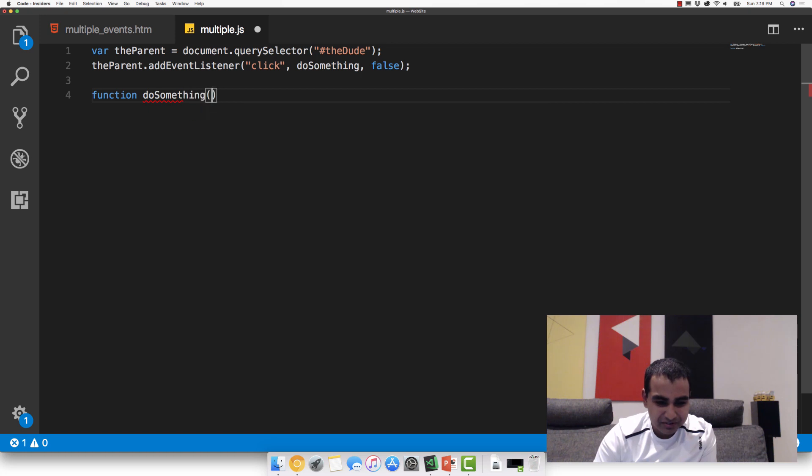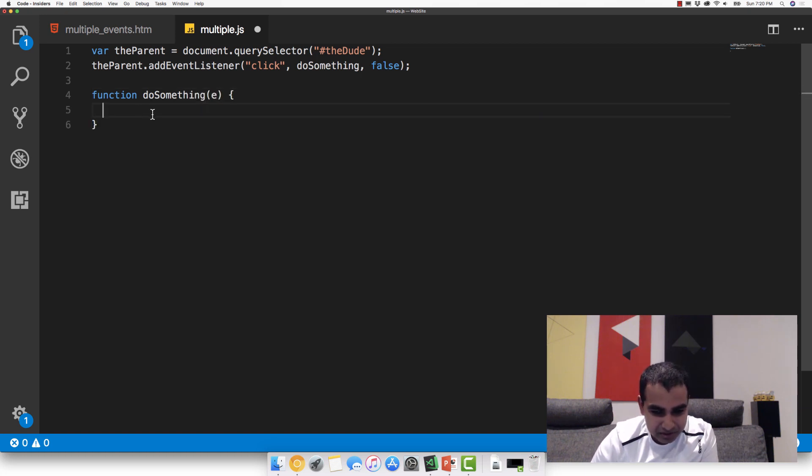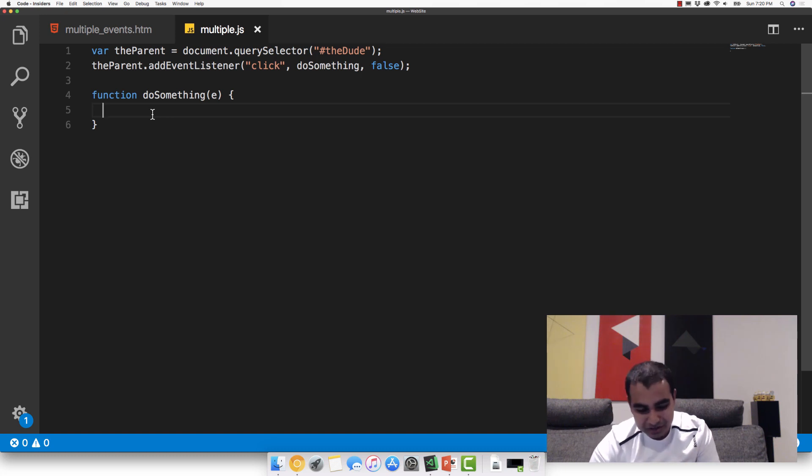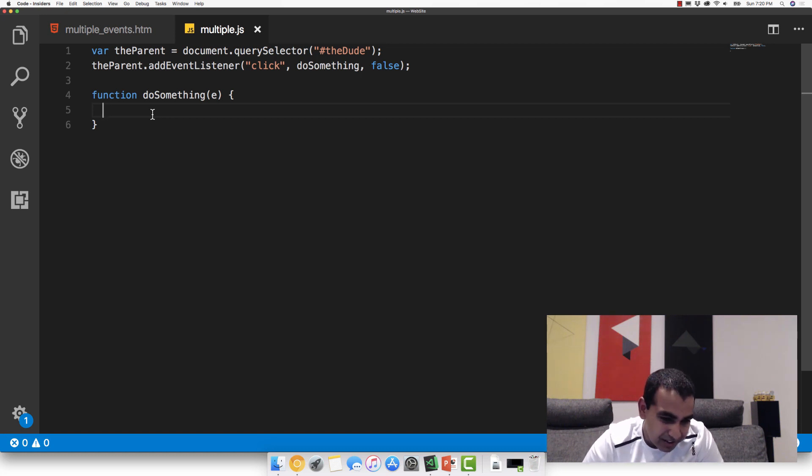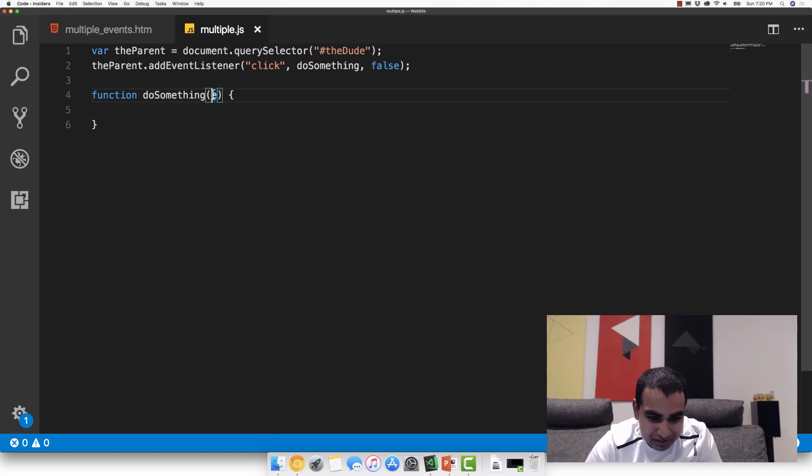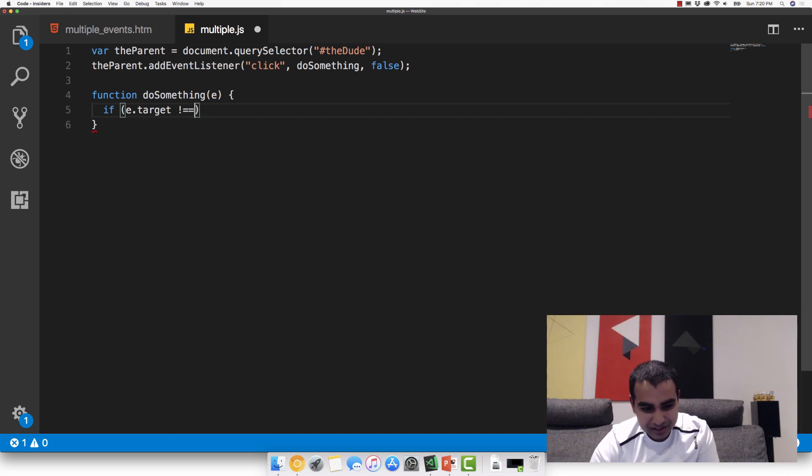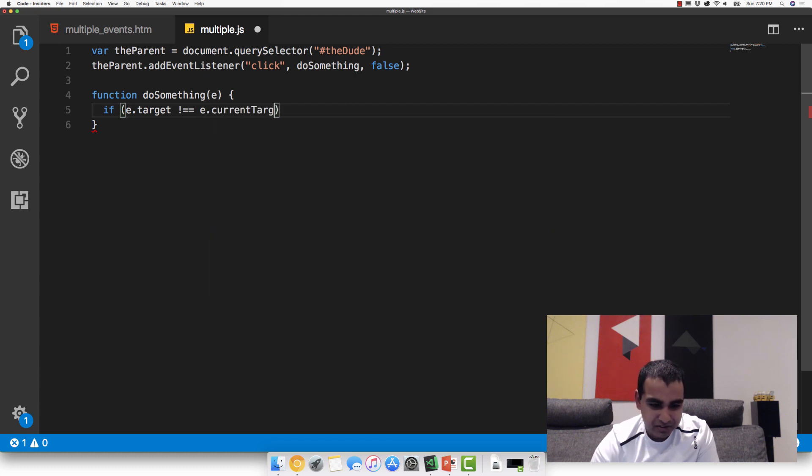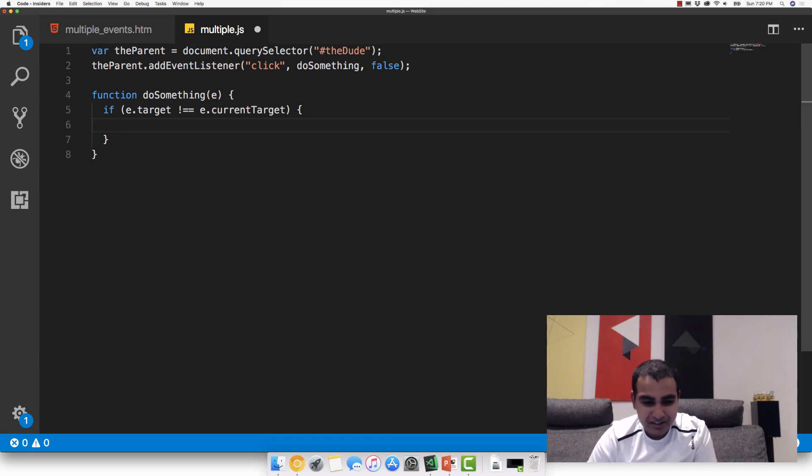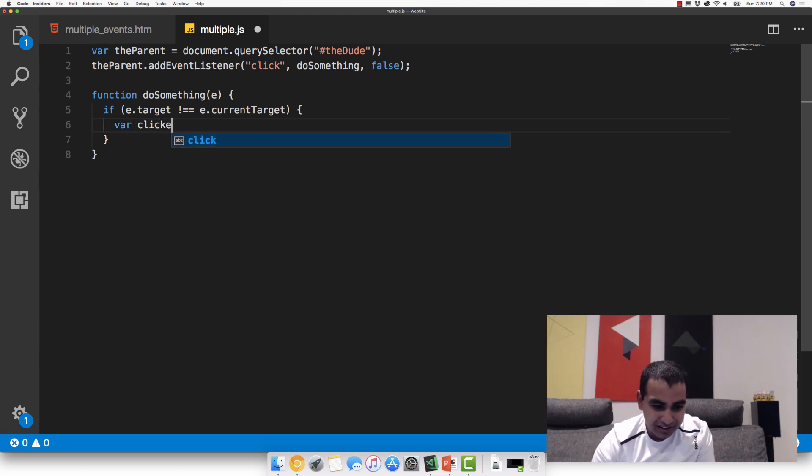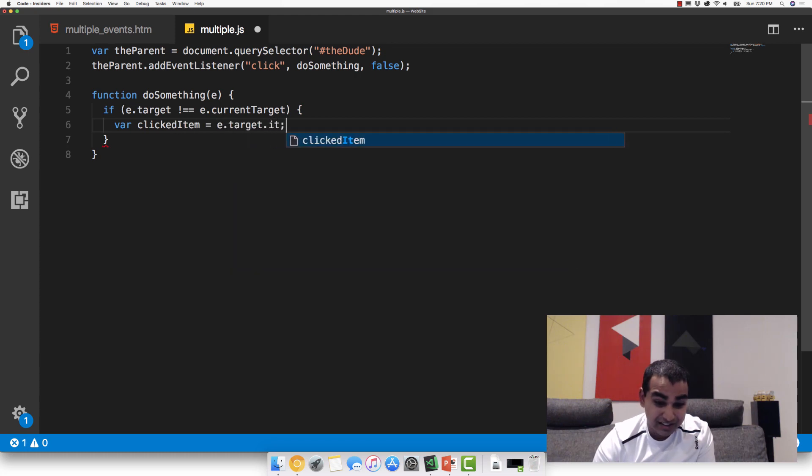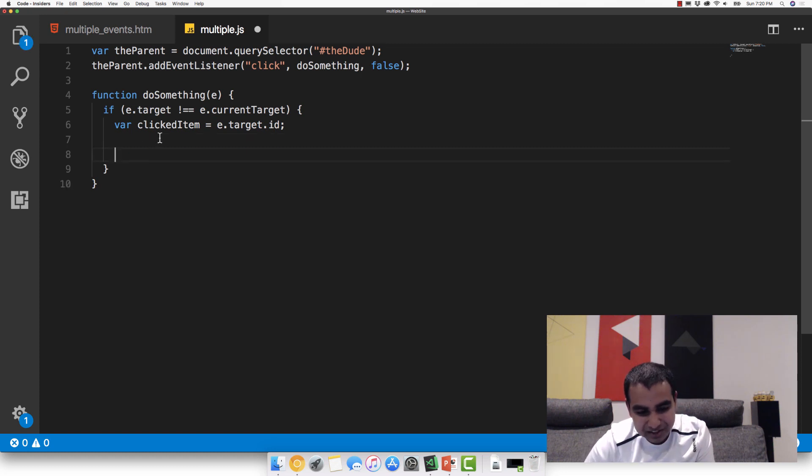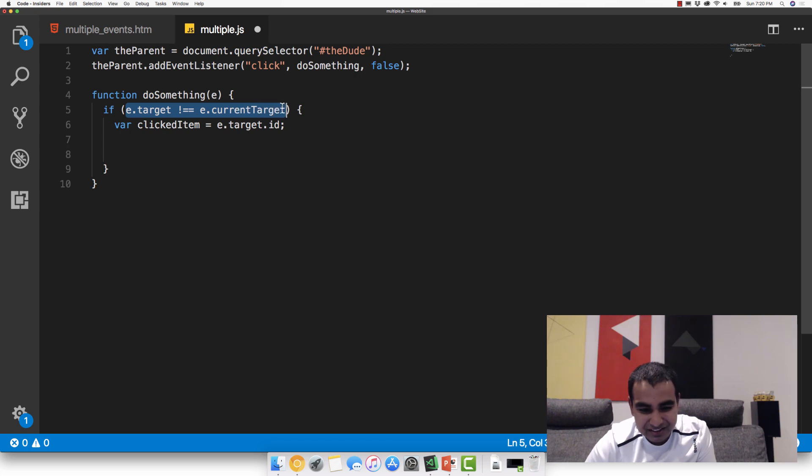All right. So all I'm going to do now is define the doSomething event handler that's going to handle these various clicks. So function doSomething, add the argument for E, and then we are in good shape. So now what I'm going to do is we need to figure out what element was actually clicked on. And that information is actually stored by the event argument, which I'm referencing by E right here. So I'm going to do if E.target, which is the element that we clicked on, does not equal E.currentTarget. This is an optimization to make sure that I'm not actually registering a click on the parent element itself.